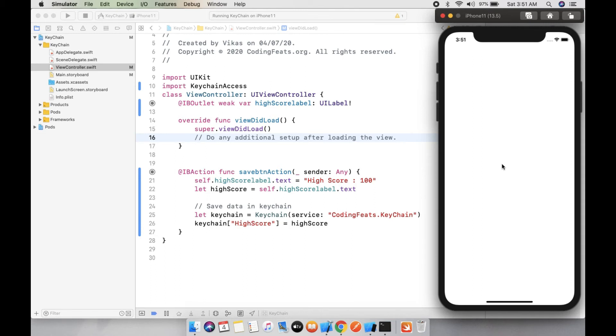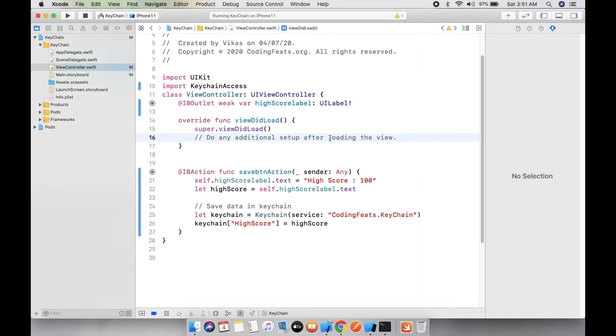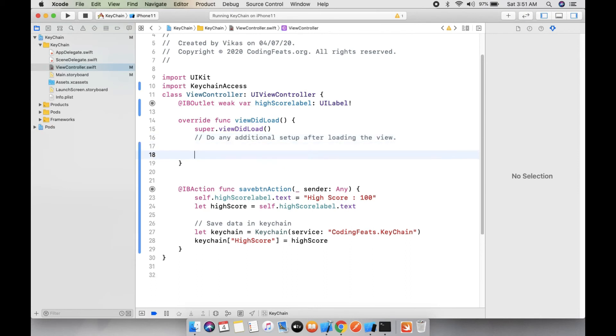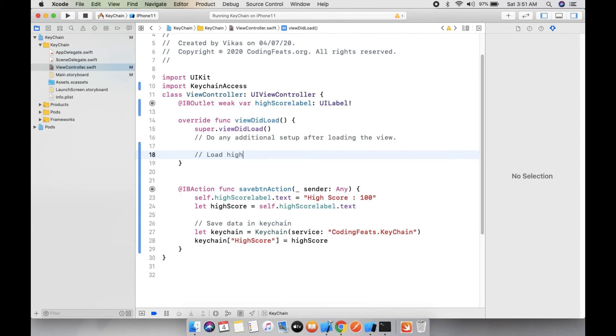You can see there is no high score because in viewDidLoad we have not assigned the value of high score. So we need to get the value of Keychain and assign it into high score label. So load Keychain value.